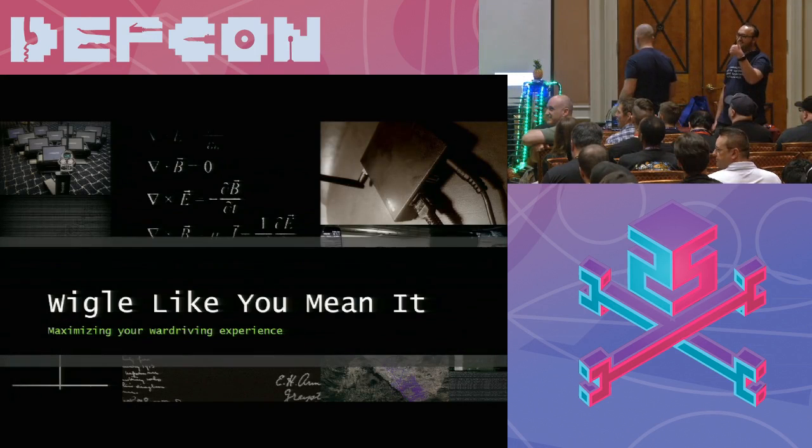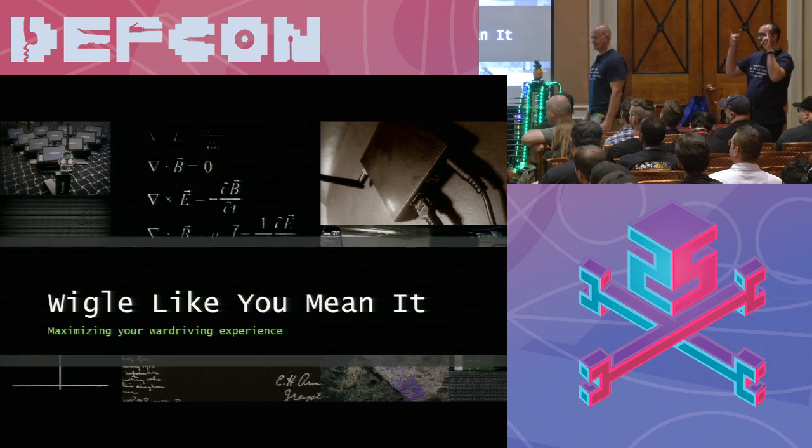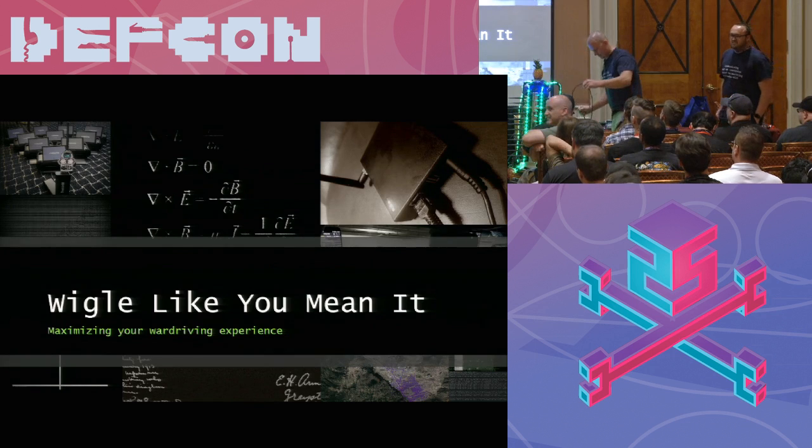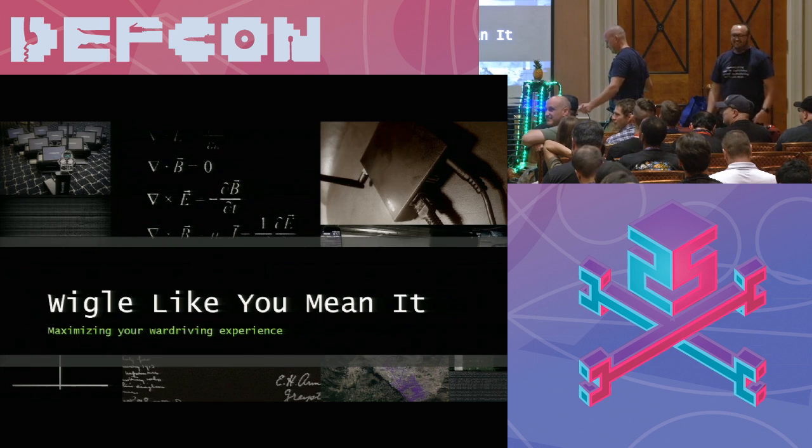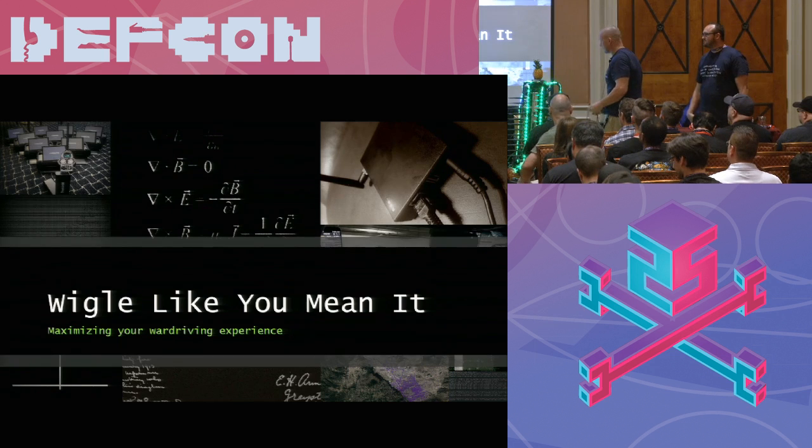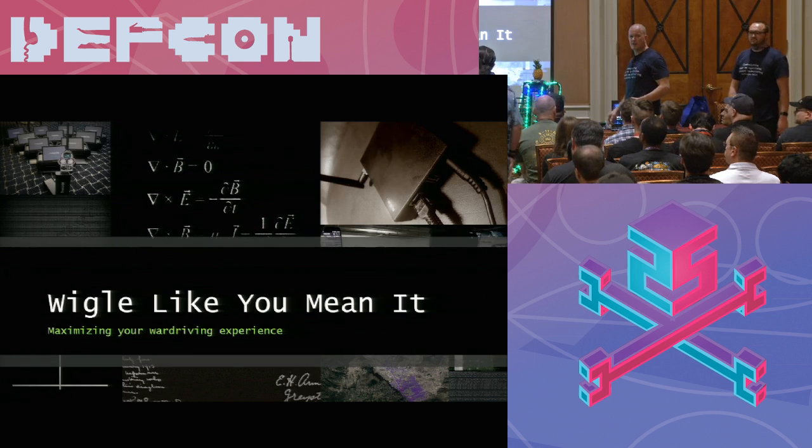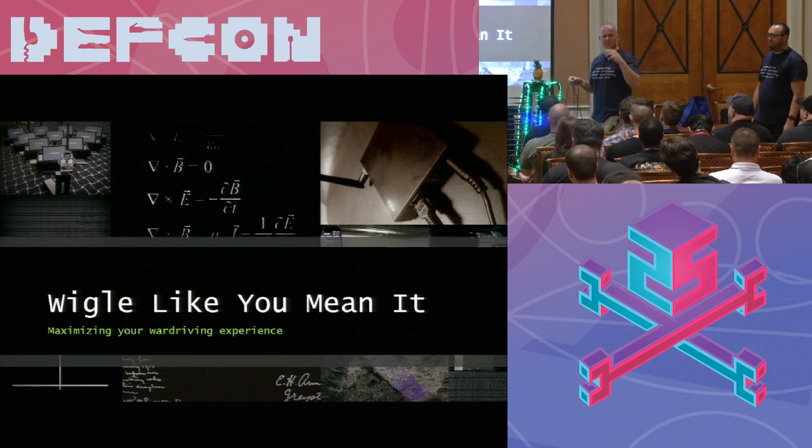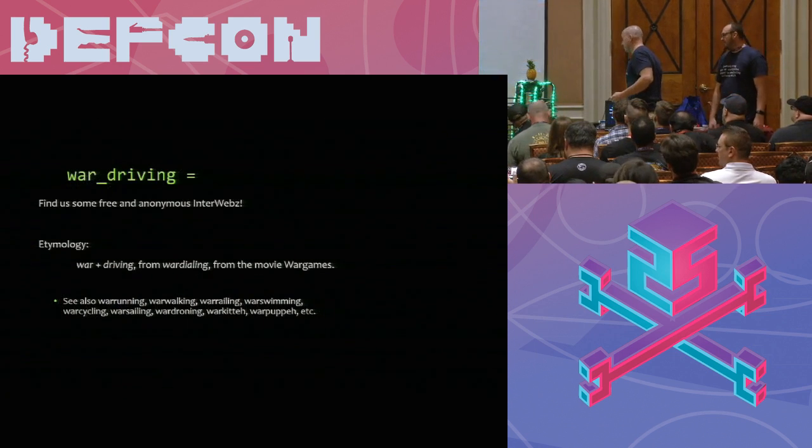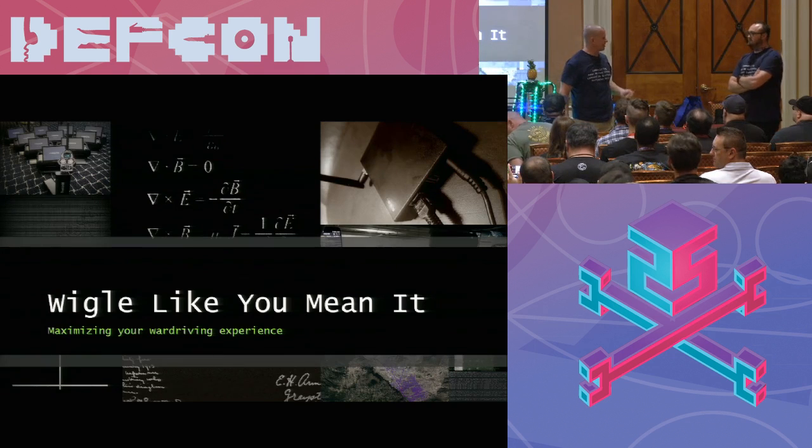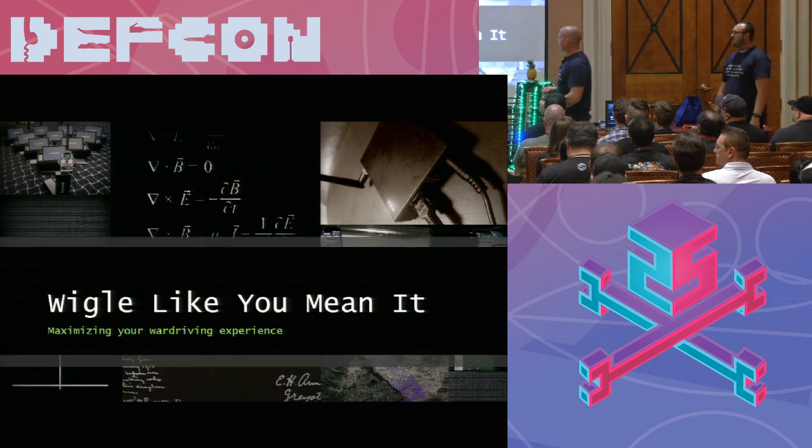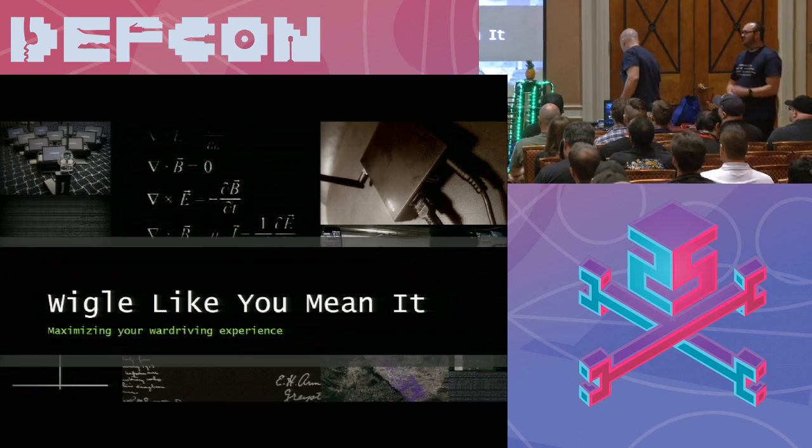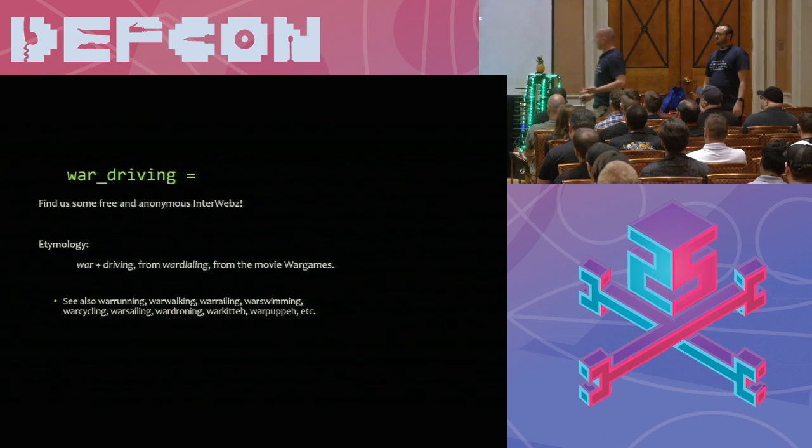In all seriousness, we're going to introduce Aardvark and Dark Matter, who if you haven't seen the pictures all weekend, have been wandering around having lots of fun. And they're going to talk to you about Wiggle Like You Mean It. Everybody good? Yeah. Can you hear me back there? I'm Aardvark. That's Dark Matter. What we're going to talk about is wardriving.